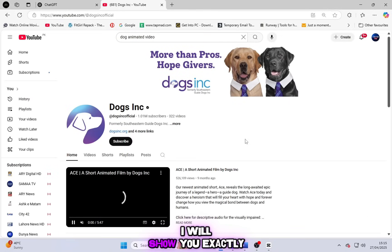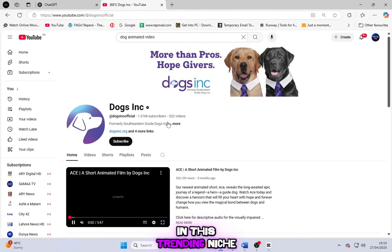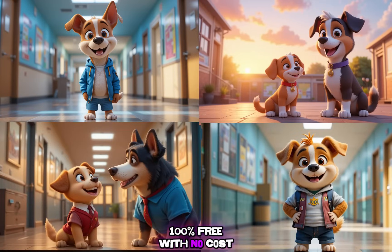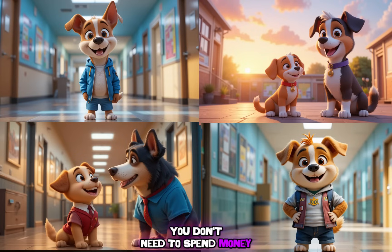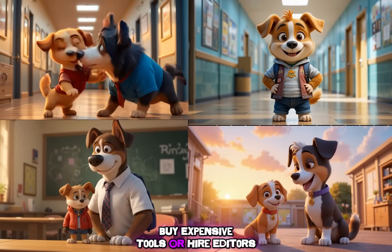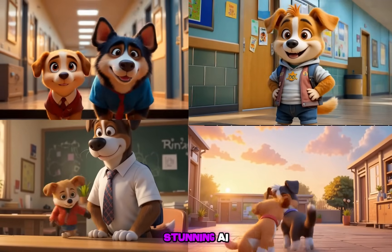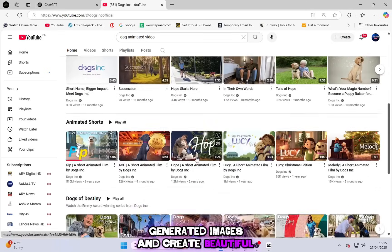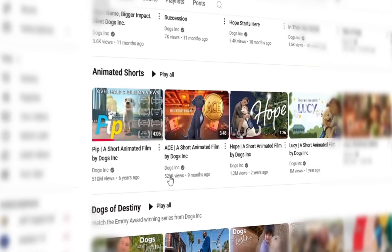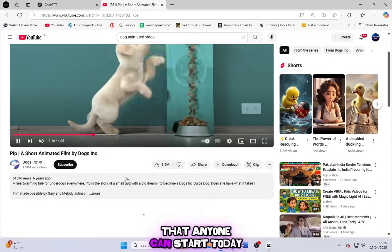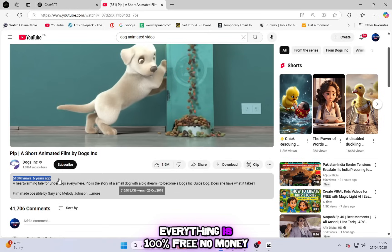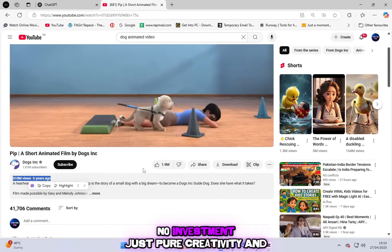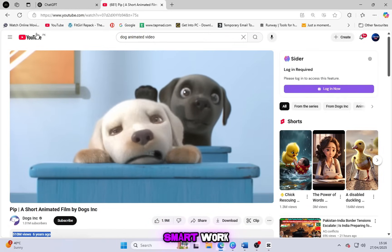Today, I will show you exactly how you can create videos in this trending niche. Completely 100% free with no cost and no hidden charges at all. You don't need to spend money, buy expensive tools or hire editors. You just need to take stunning AI generated images and create beautiful viral videos that people love to watch. It's so easy and powerful that anyone can start today. Everything is 100% free. No money, no investment, just pure creativity and smart work.